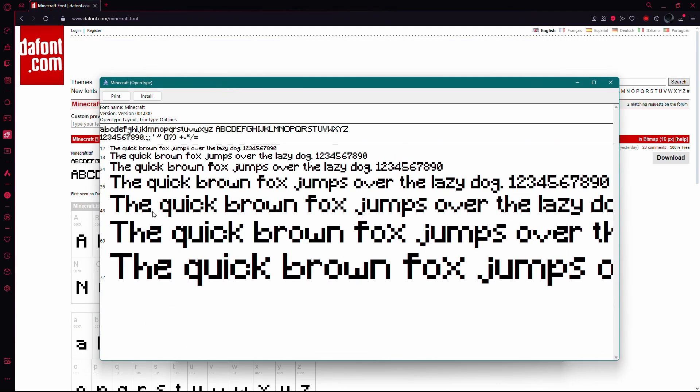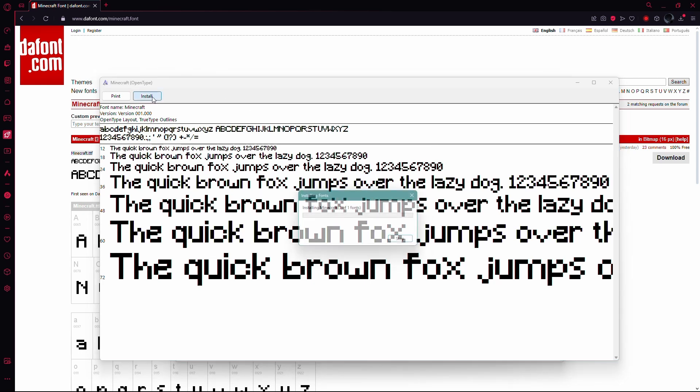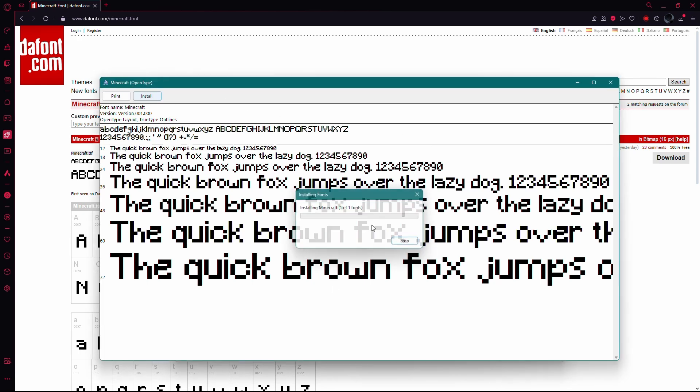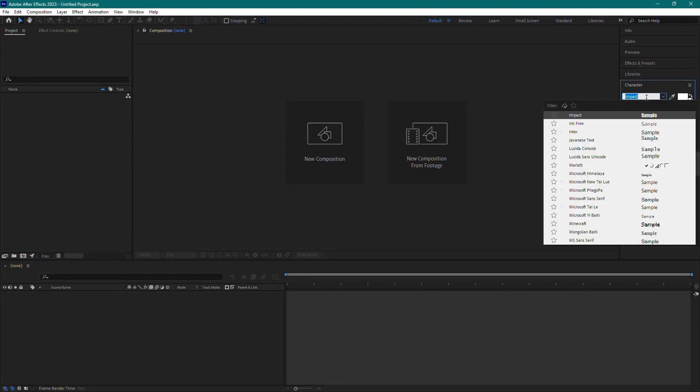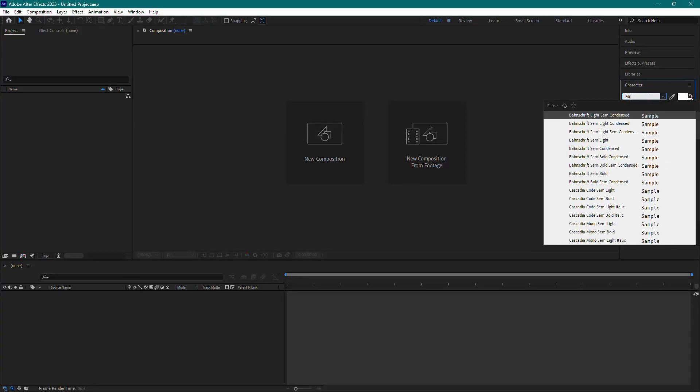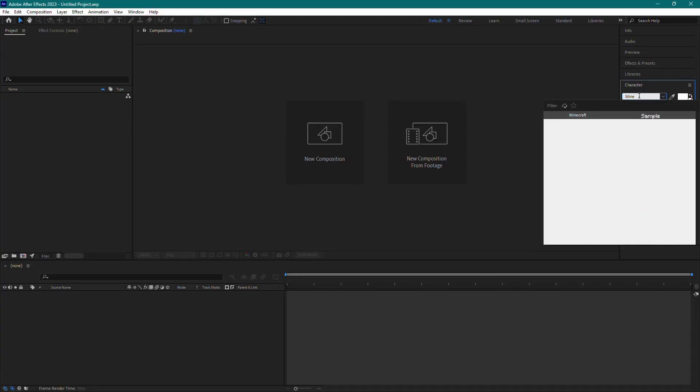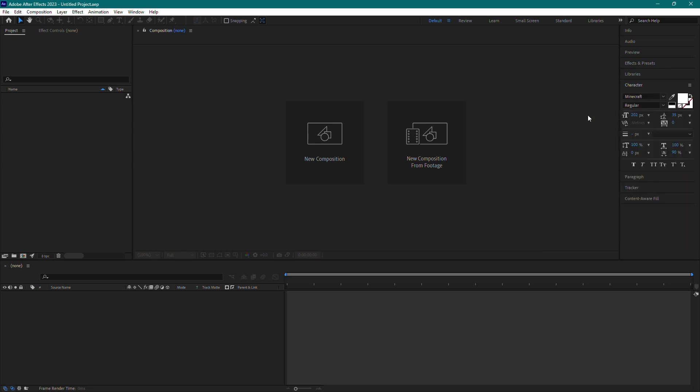This will open the font installer. Click on the install button to install the font. Now, open Adobe After Effects. Go to the character panel and you should see your new font available in the font list. Select it and start using it in your project.